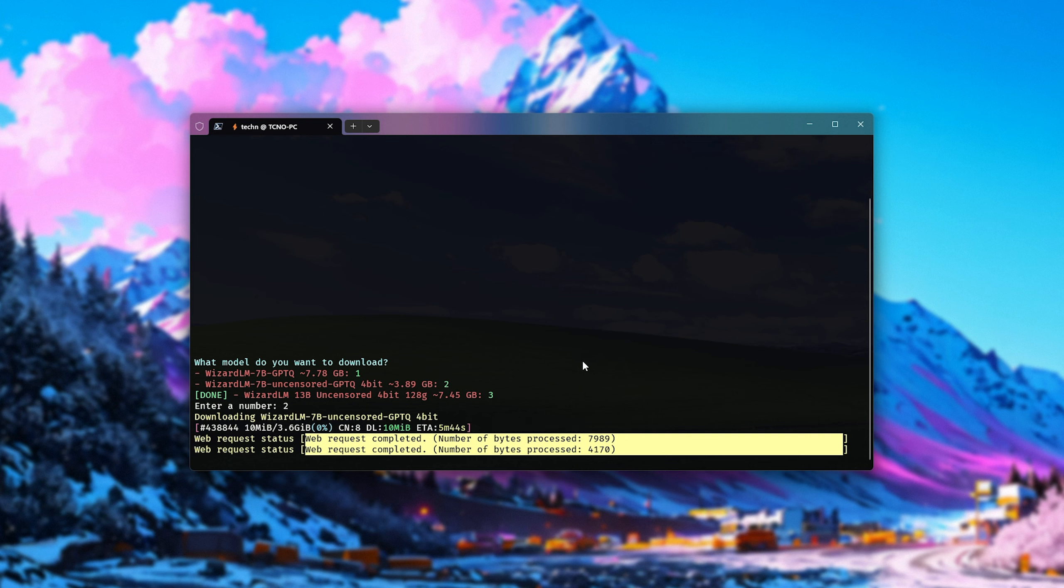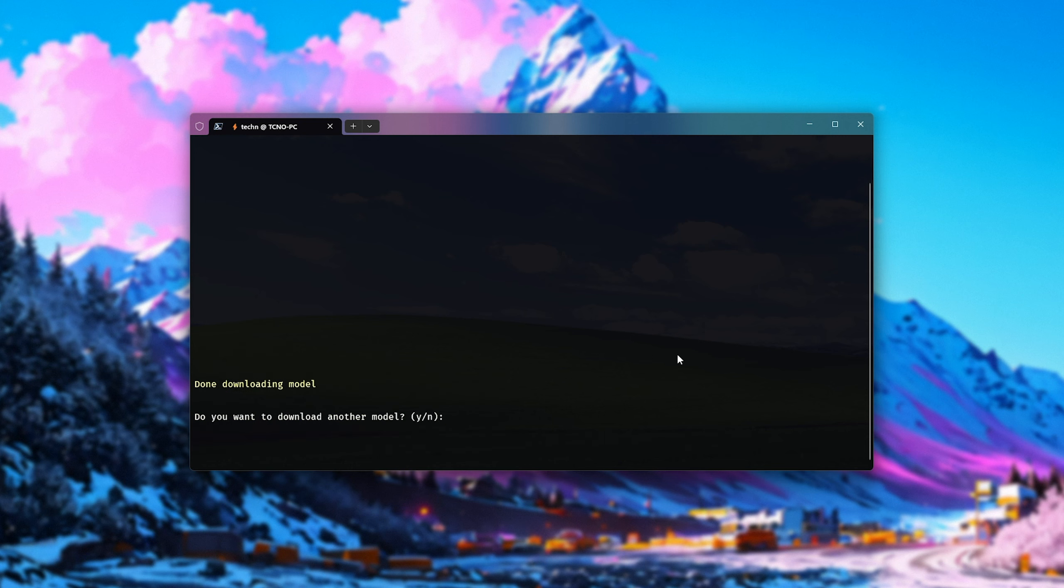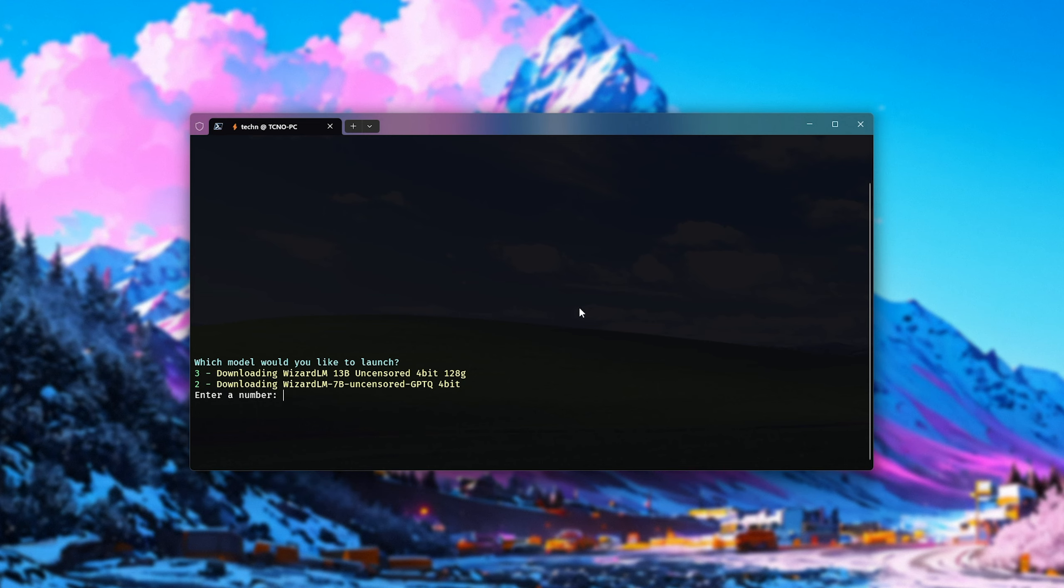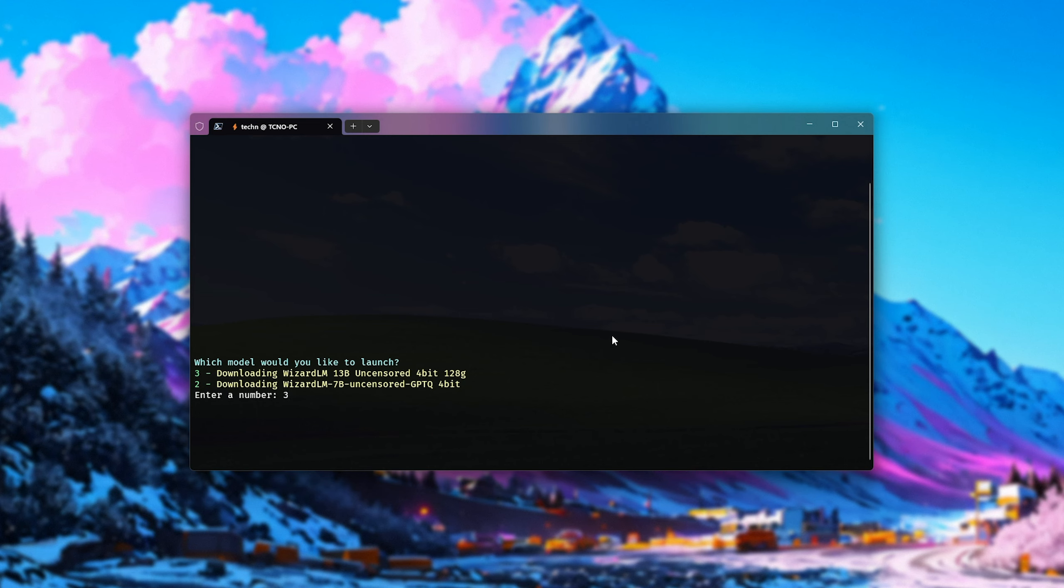These downloads should be a little bit faster than downloading in Uber Booga itself, as they are multi-threaded. There we go. I'll skip the last one. Do we want desktop shortcuts? Yes. And now, you'll either have the model launch up automatically, or it'll ask you what models you'd like to launch. I'll select the 13 billion parameter model, and hit enter.